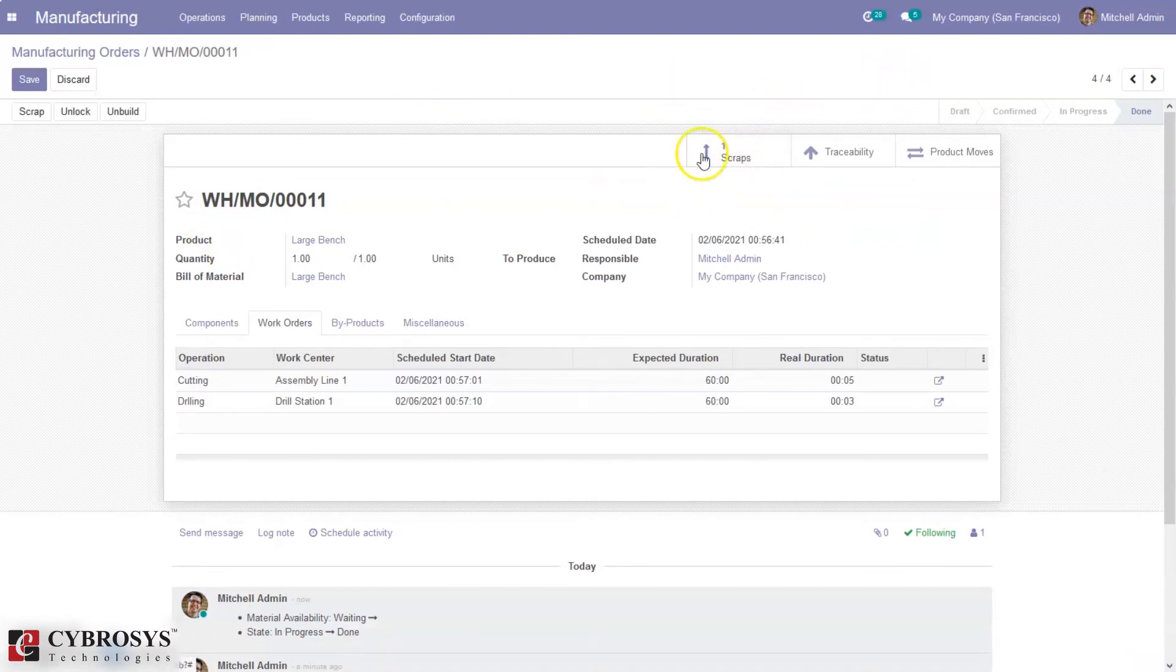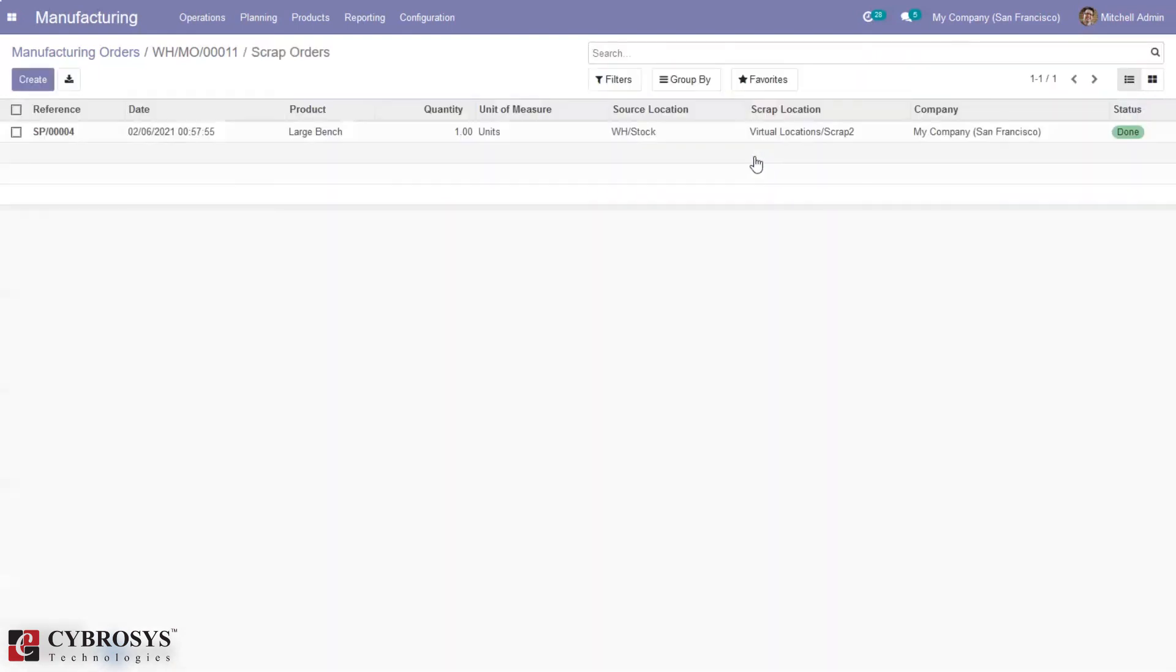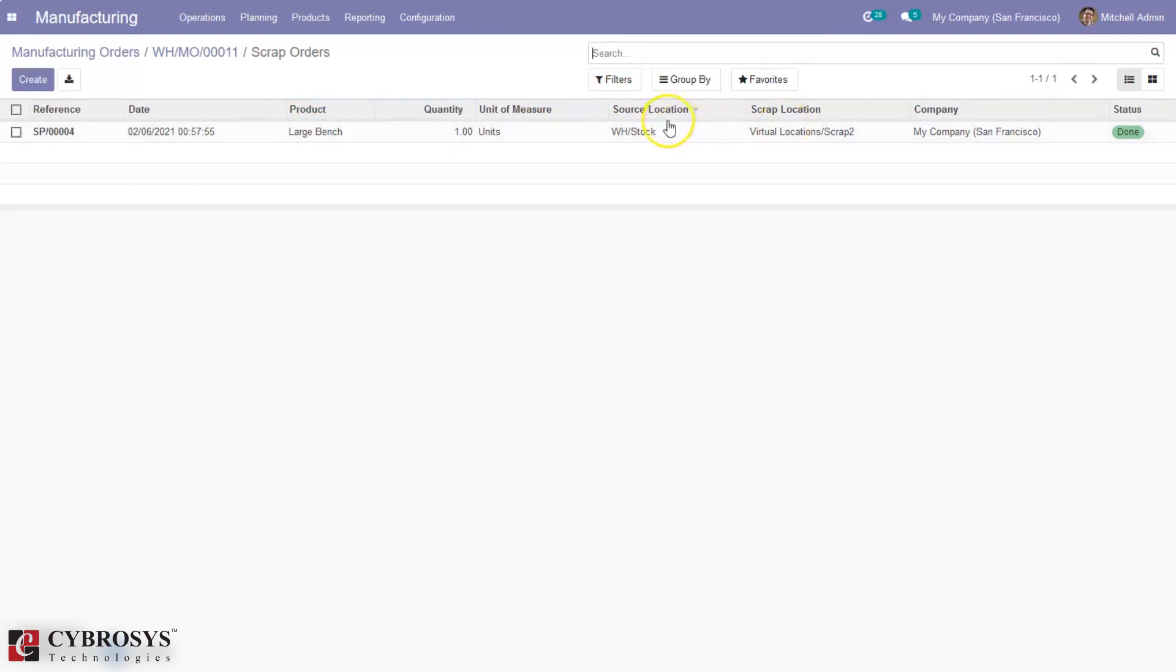Here we can see one scrap. When you click that, you can see the product large bench is marked as damaged and it is moved from stock to scrap location.